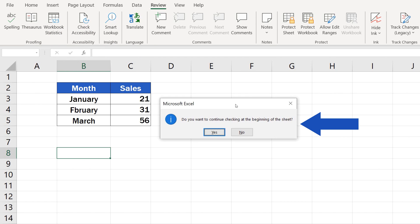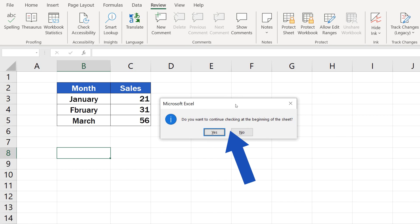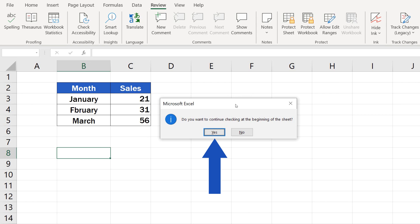You might get a pop-up window which will ask whether you want to continue at the beginning of the sheet. Select yes to make sure Excel will go through all data in the spreadsheet.